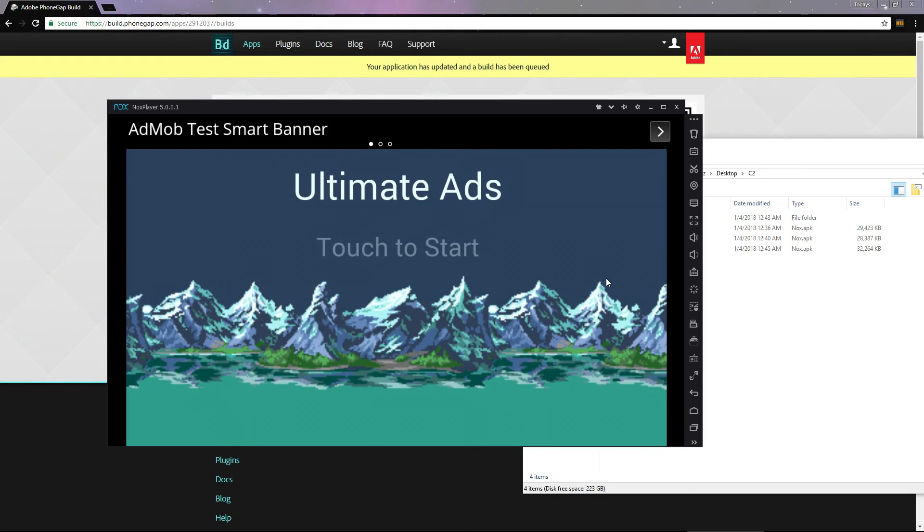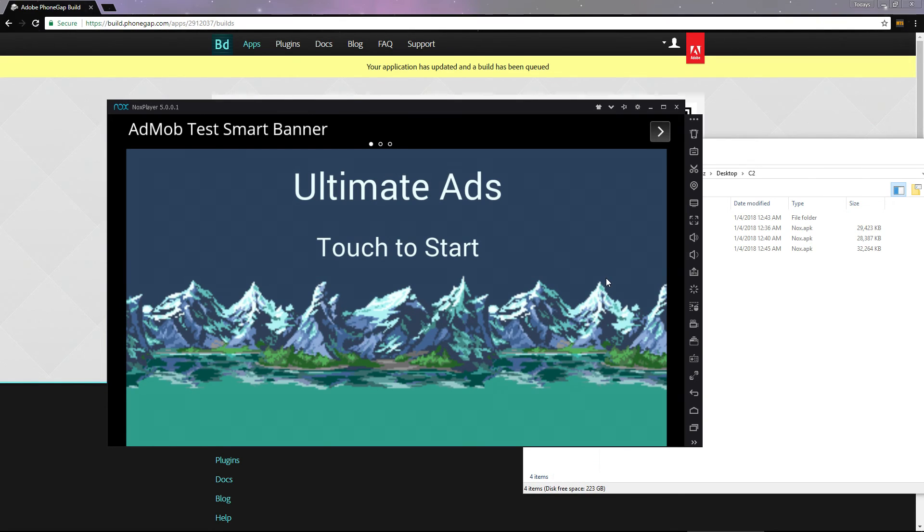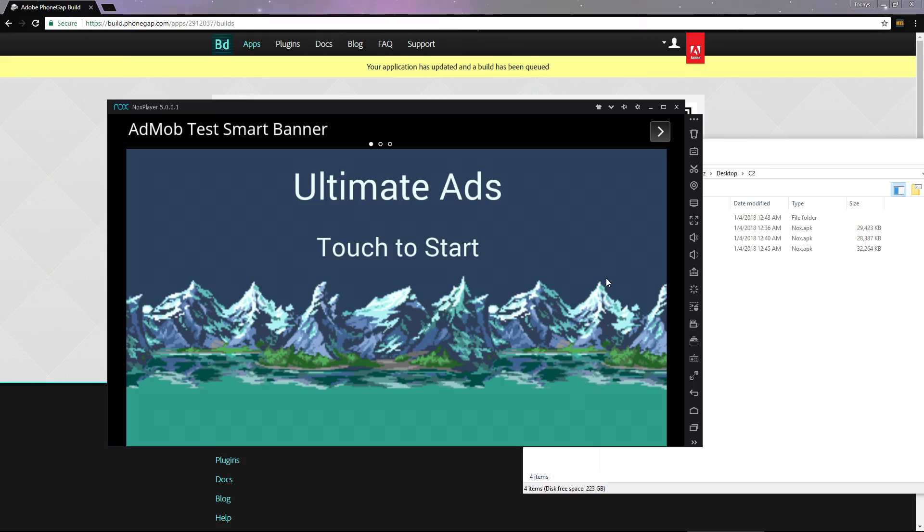And there we go, our compiled app with AdMob ads running on the emulator using the Ultimate Ads plugin. I'm still using test ads because this app isn't meant to go live. But had I turned off test mode in Construct, I'd be getting live ads here. In the next video, we'll take a look at the second option we have for building our project: Cocoon.